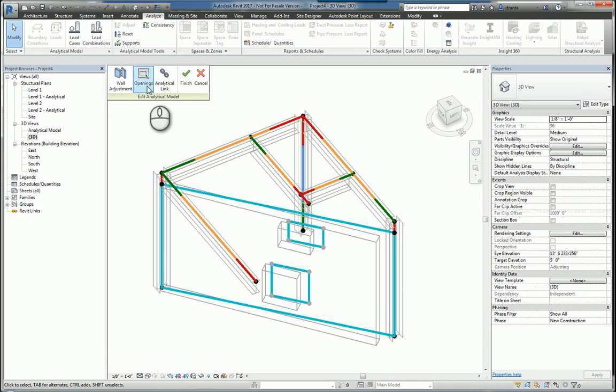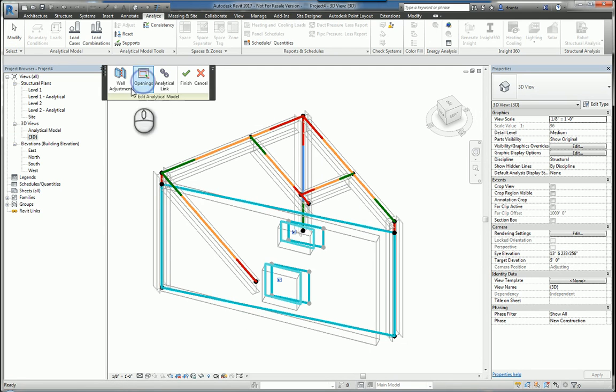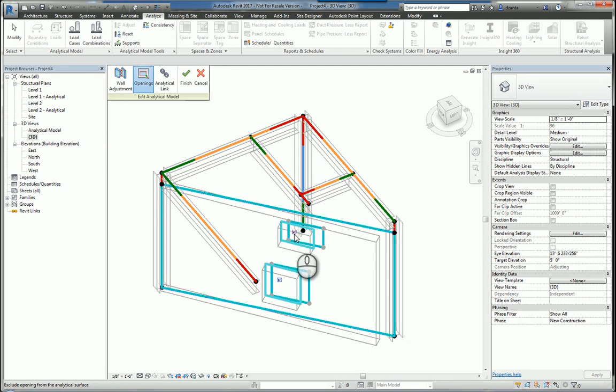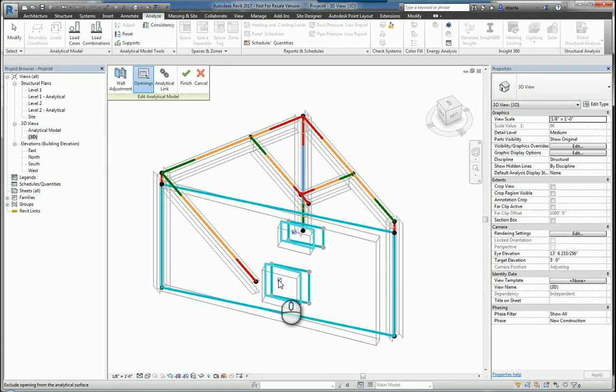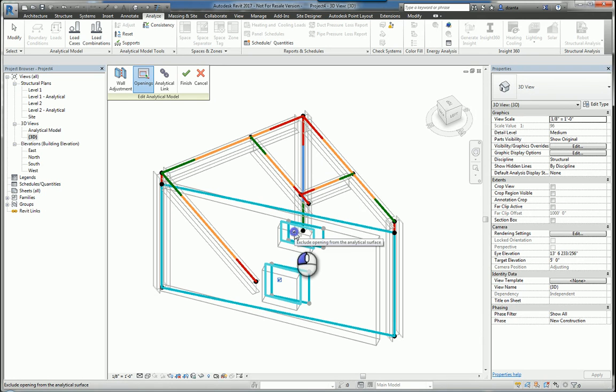A second one is called Openings. If I select this command, it allows me to check or uncheck wall openings for being part of the analytical process or not. If they are checked, that means it's looking at that opening and helping with the analytics structurally. If I uncheck it, it will think that there is no opening right there.